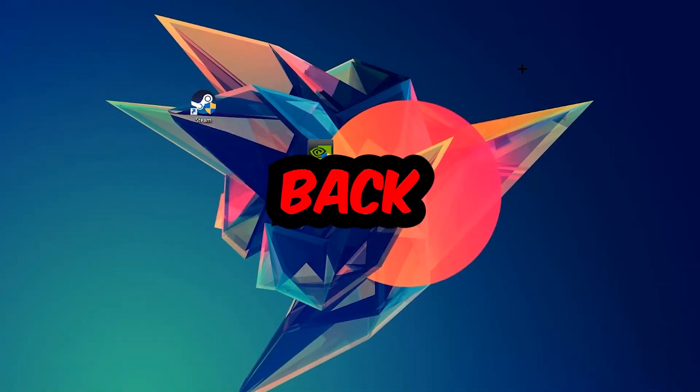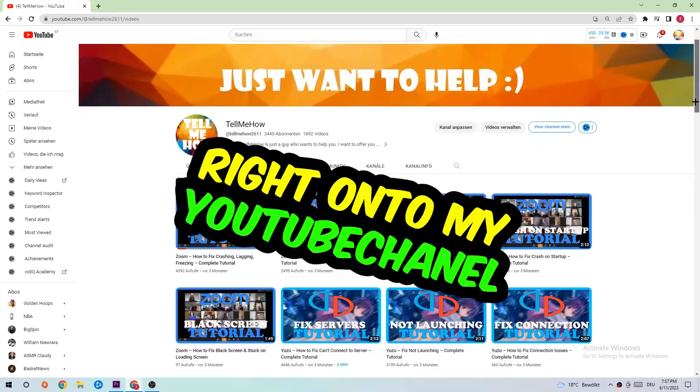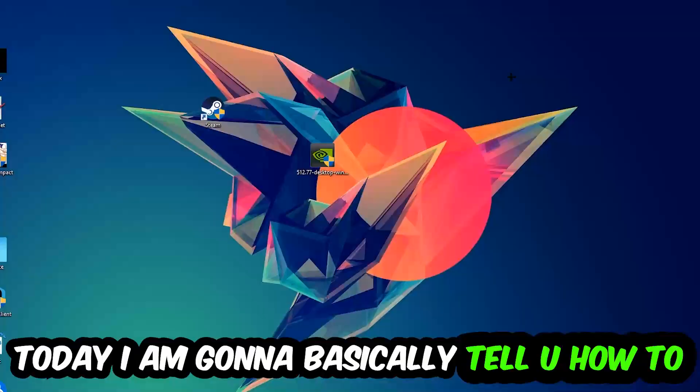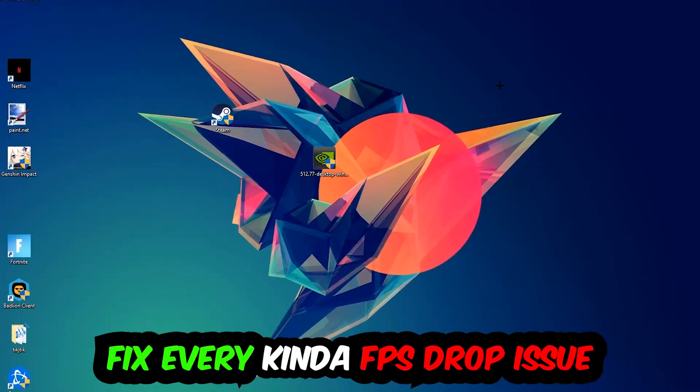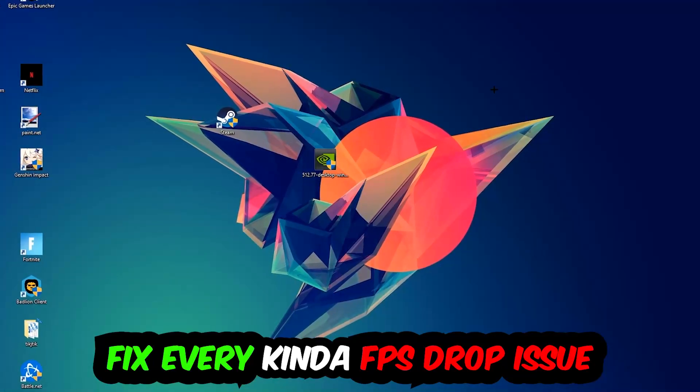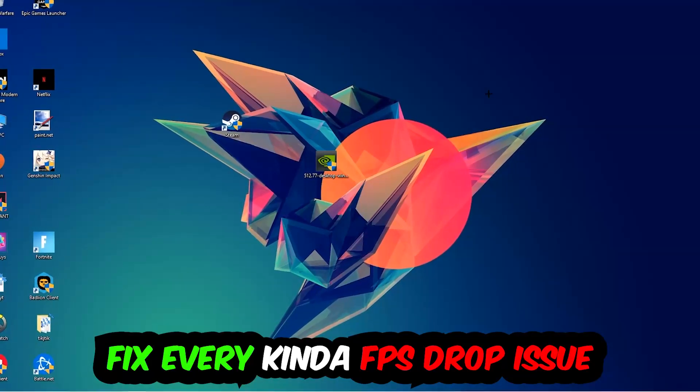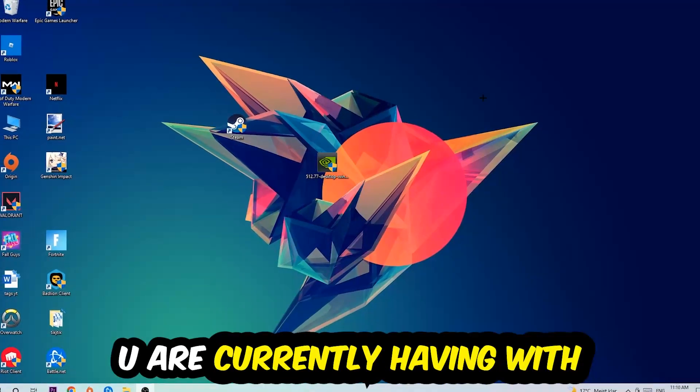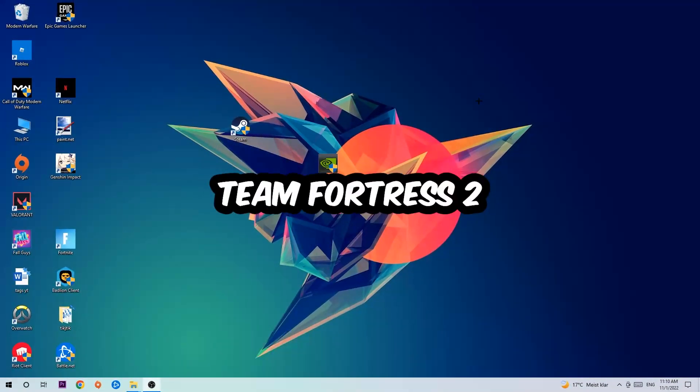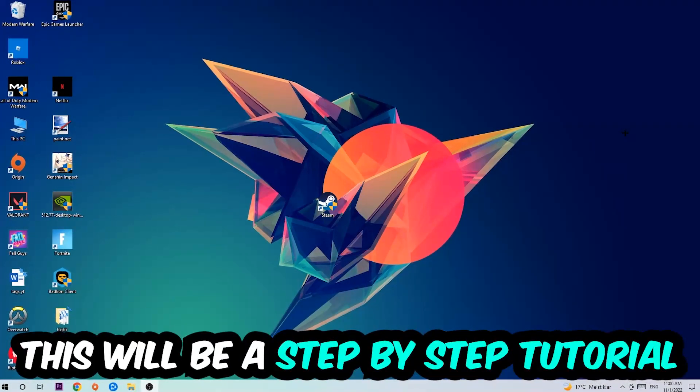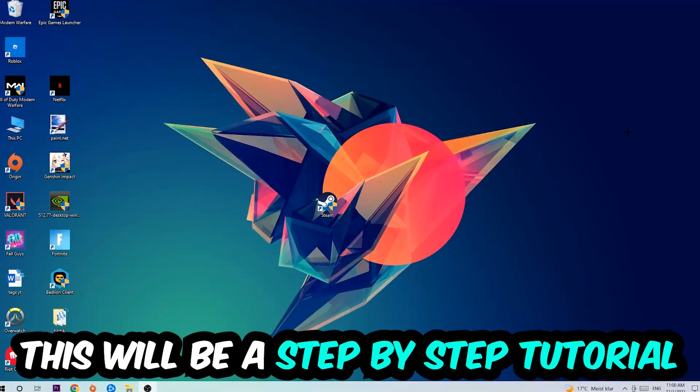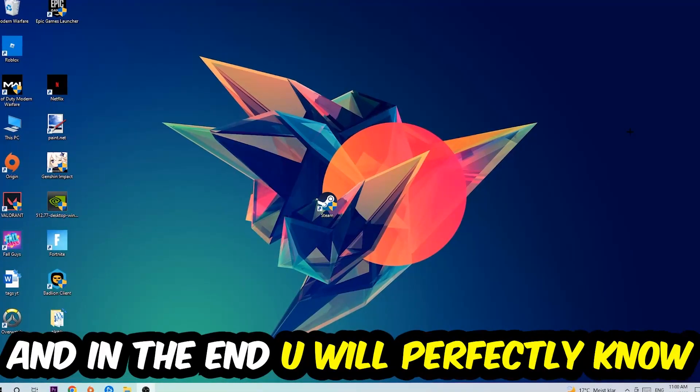Hey what's up guys and welcome back to another video on my YouTube channel. Today I'm going to tell you how to fix every kind of FPS dropping, stuttering, or frame dropping issue you're currently having in Team Fortress 2. So stick to the end guys, this will be a step-by-step tutorial. In the end you will perfectly know what to do in order to fix this kind of issue.